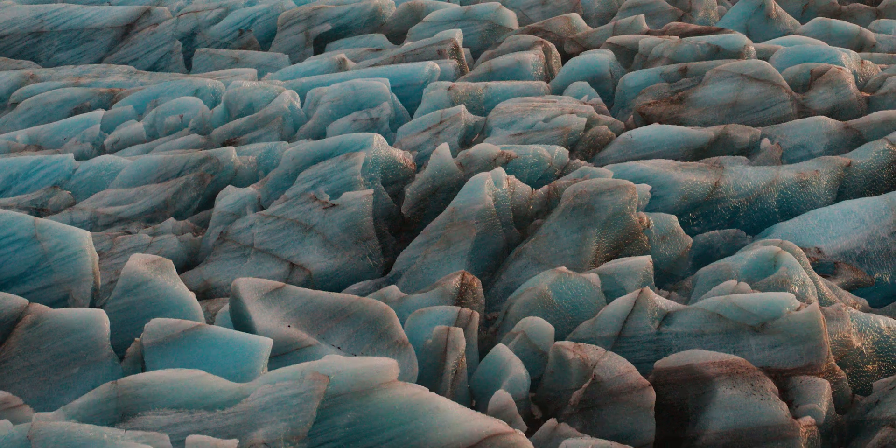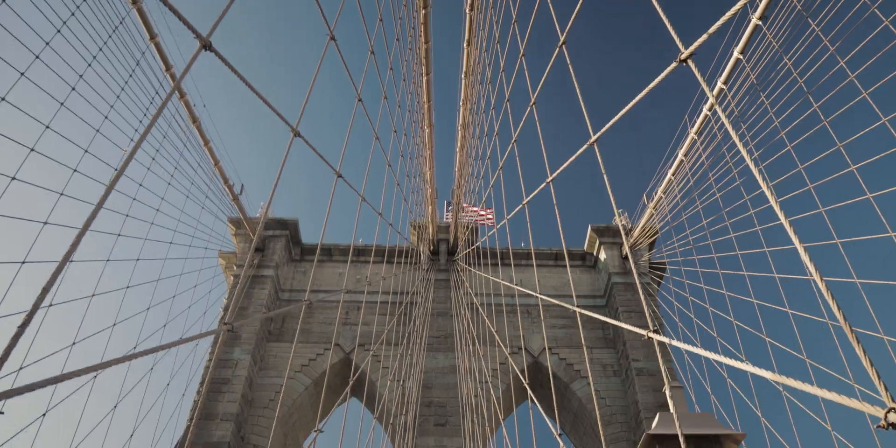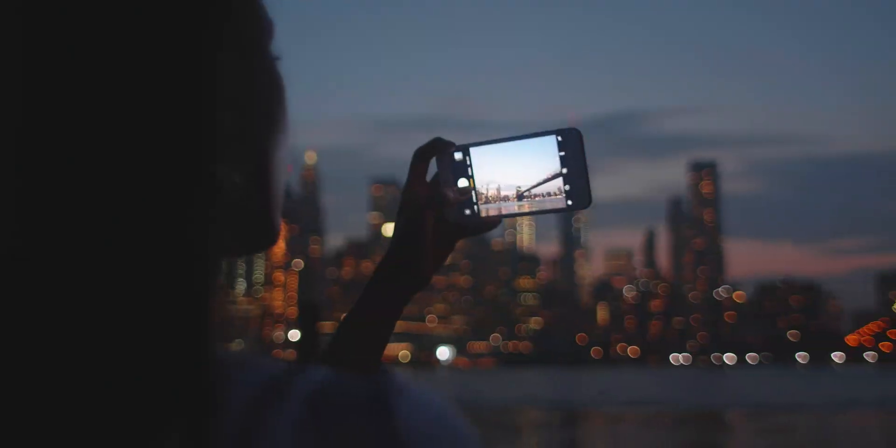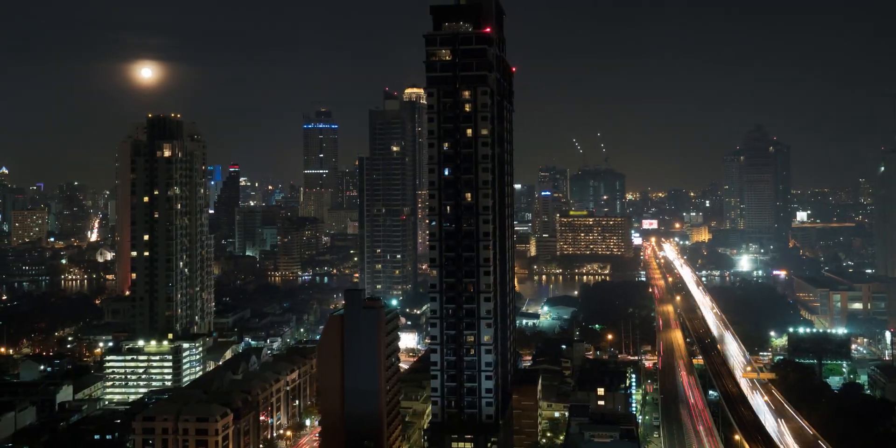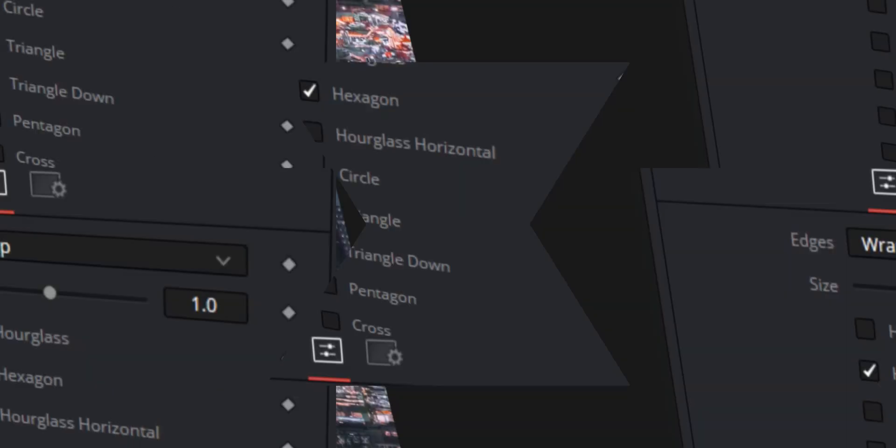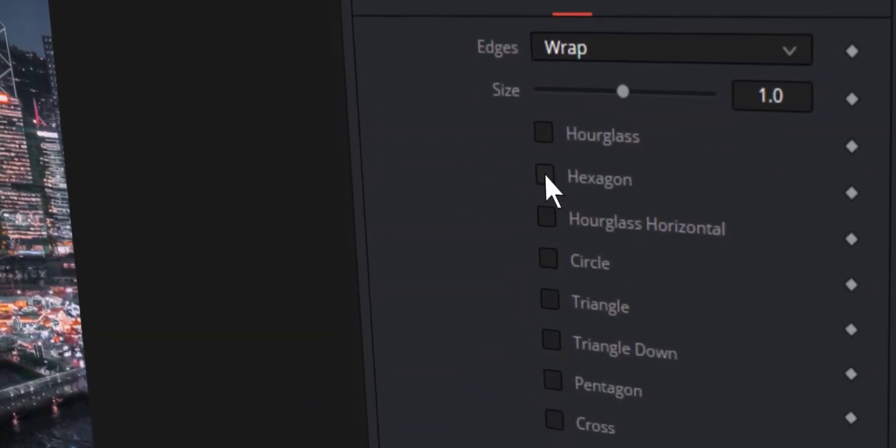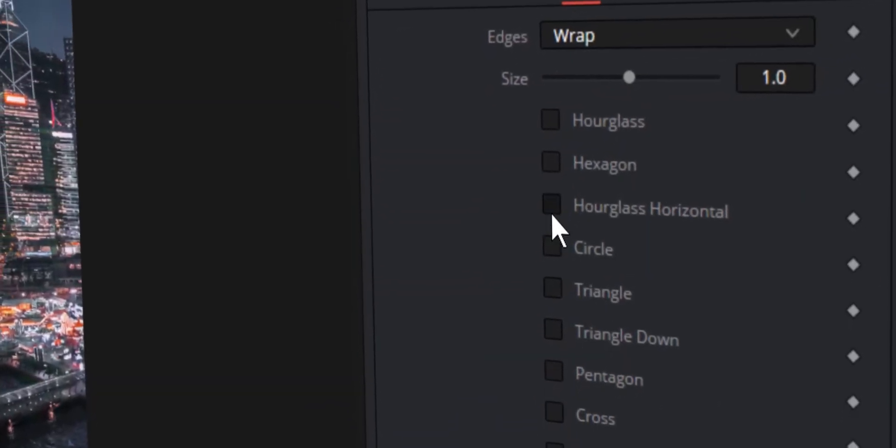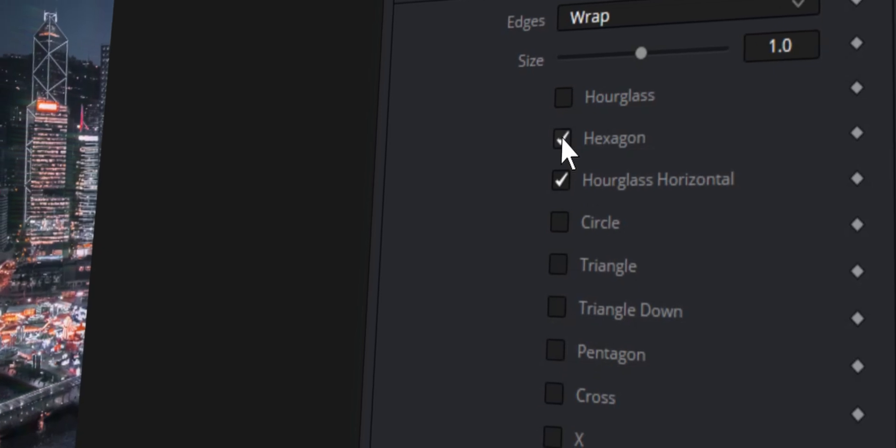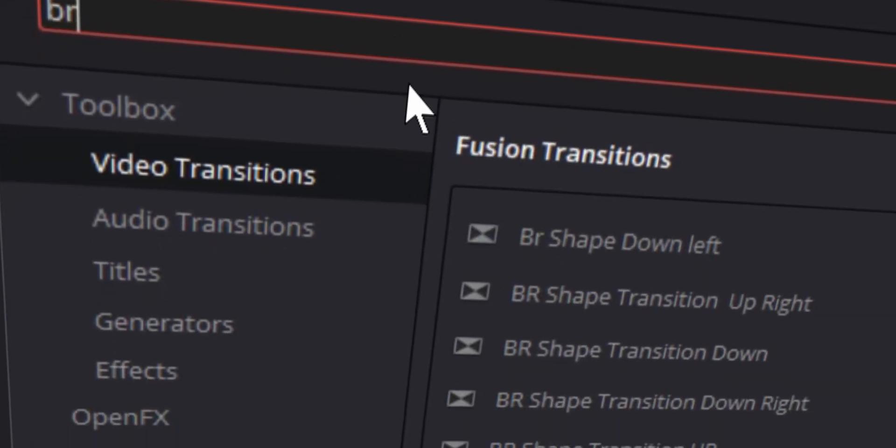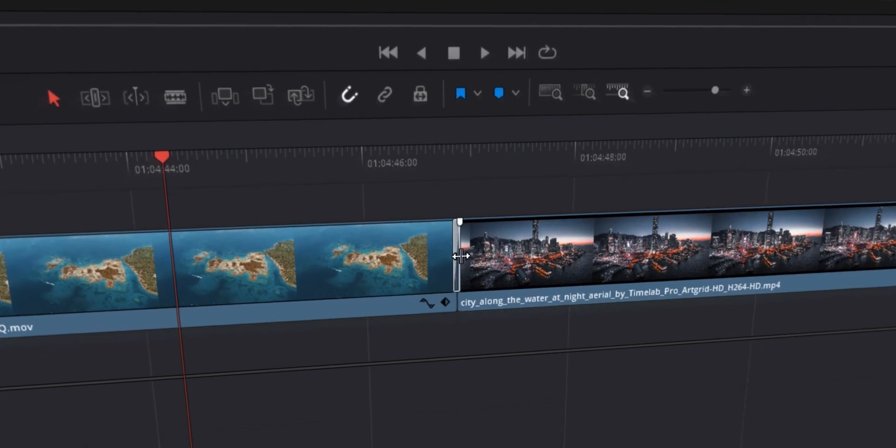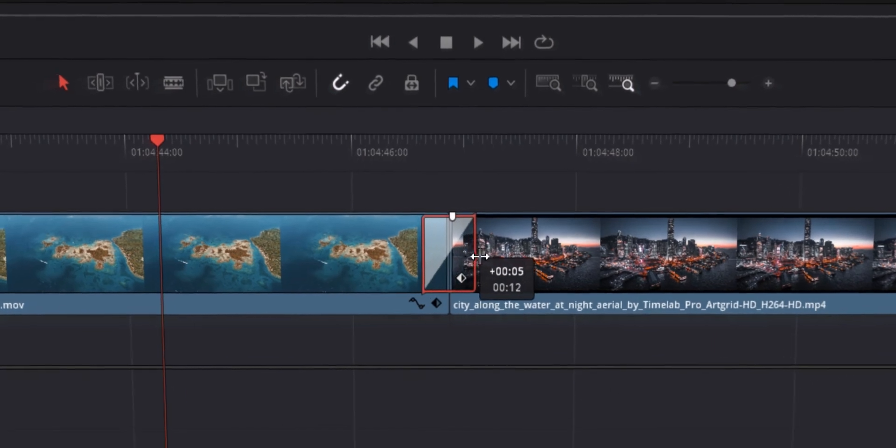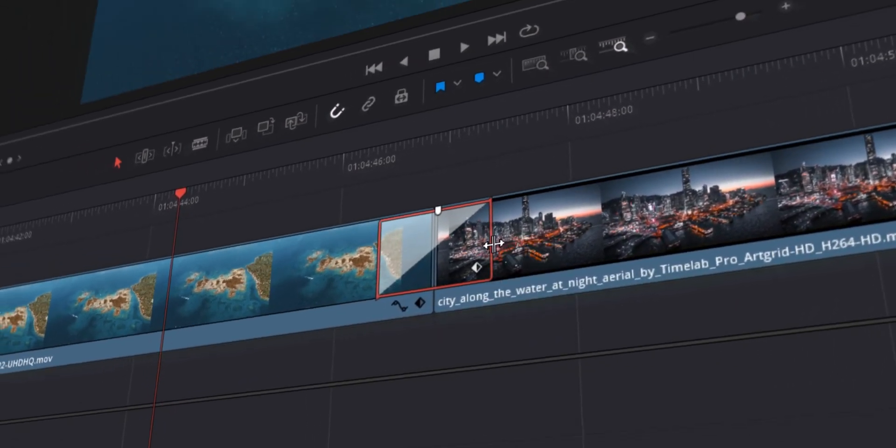So if you want to use this transition over and over and over again I got you. I just created a drag and drop shape transition pack which comes with nine different shapes moving in eight different directions. You literally just drag out the transition and place it between the two clips where you want there to be a transition. It is that simple so if you want this pack click the link down below and get it today.